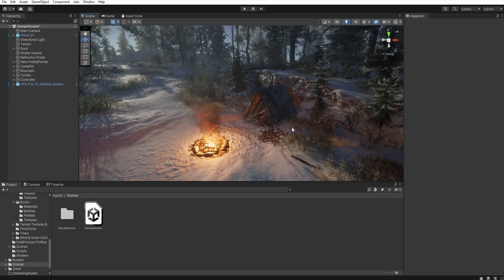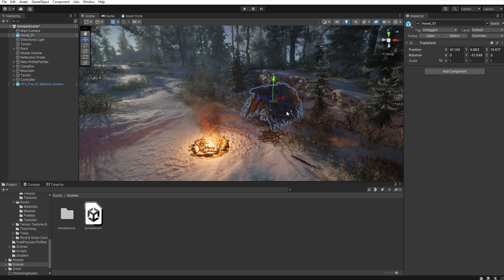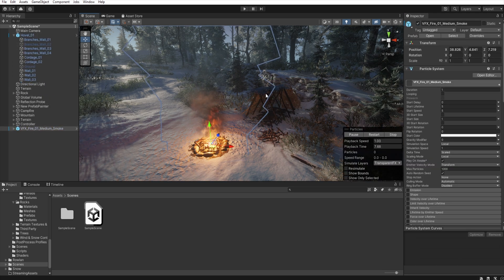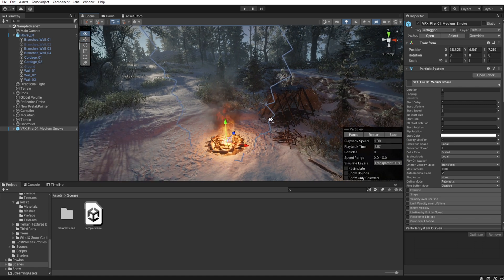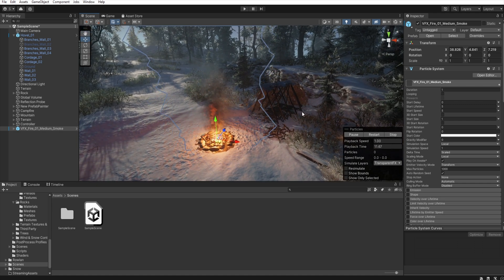As for the type of game that we create, we can place an NPC here to further the storyline, or remove some elements of the shelter and ask the player to rebuild it and make a fire to survive the night.